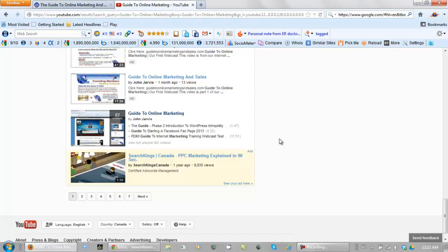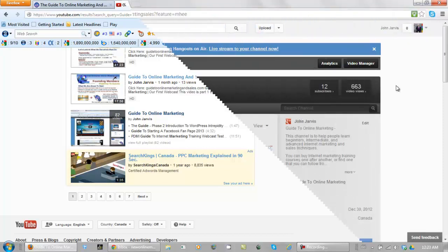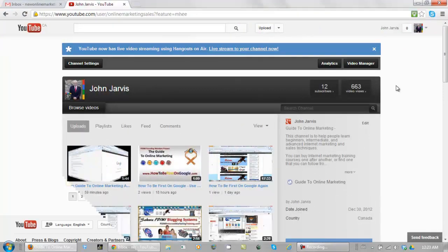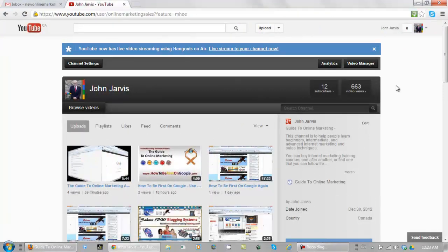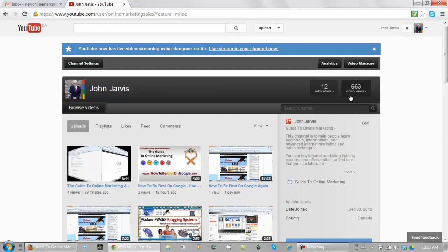Now let's go into my YouTube channel. Here we are on the inside of the channel. This channel is only a few weeks old. I've had 663 video views, 12 subscribers already.